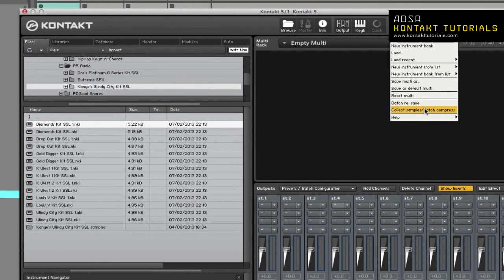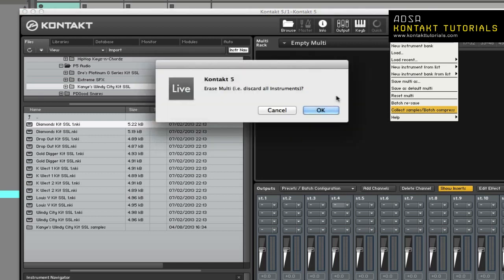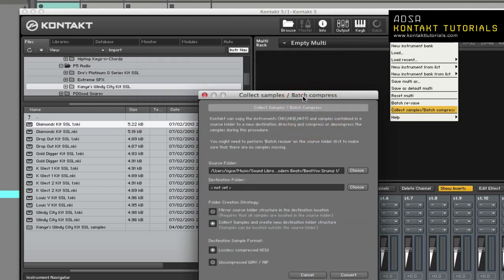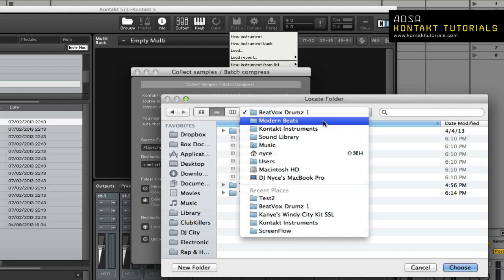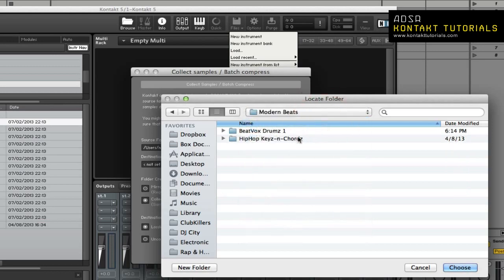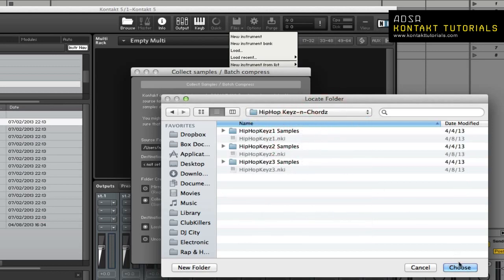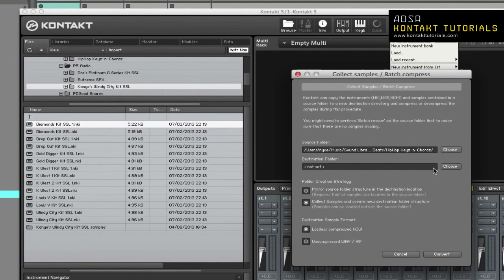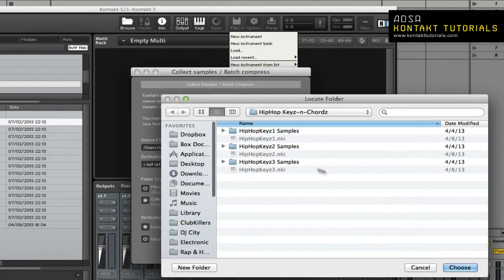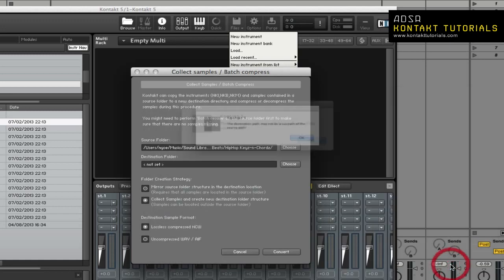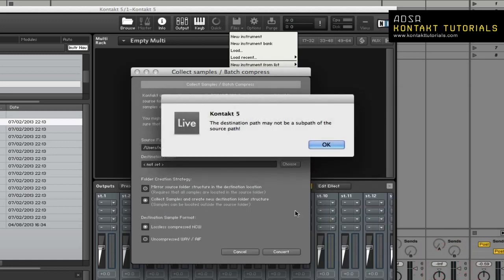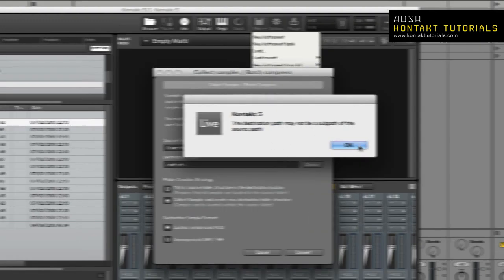Collect samples, batch compress allows you to compile samples, instruments, instrument banks, and multis into a single location. You can also compress or decompress samples. To use it, select your source, then select your destination, then choose Mirror or Collect Samples.